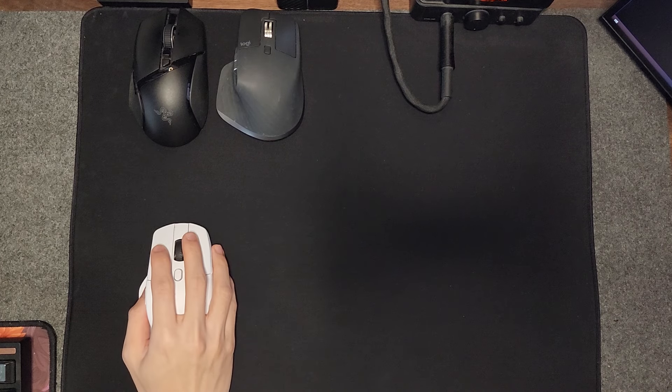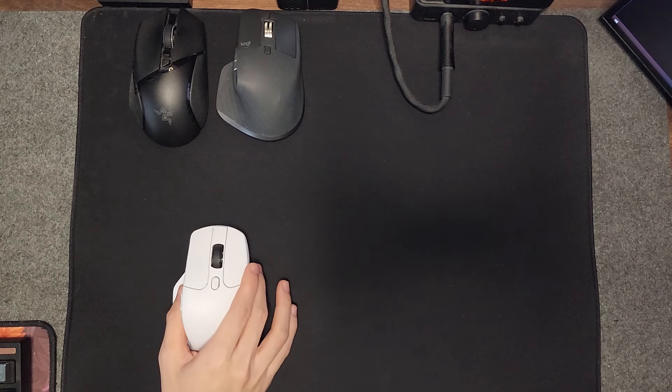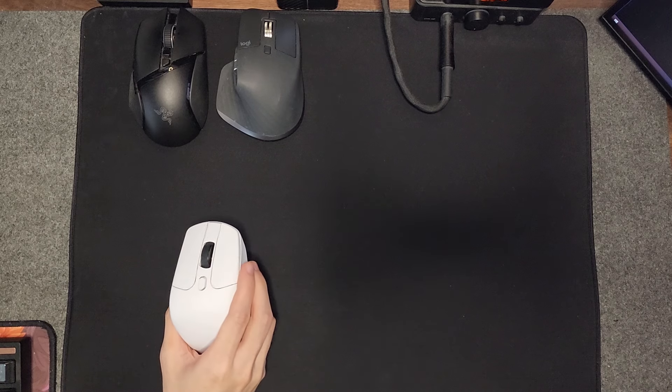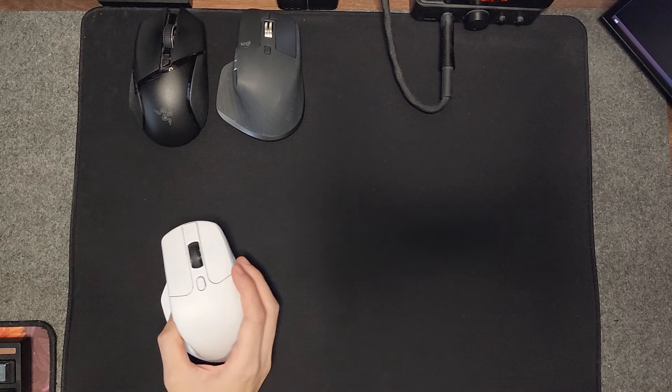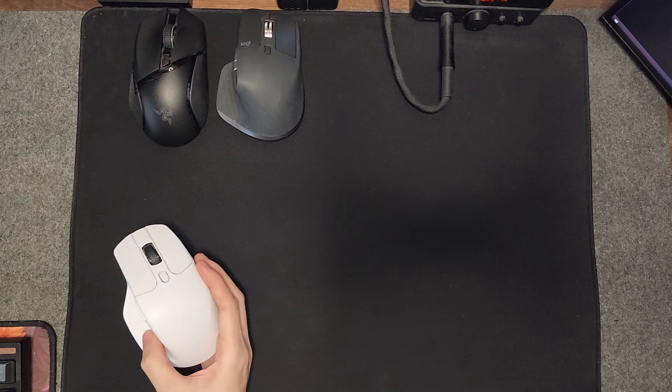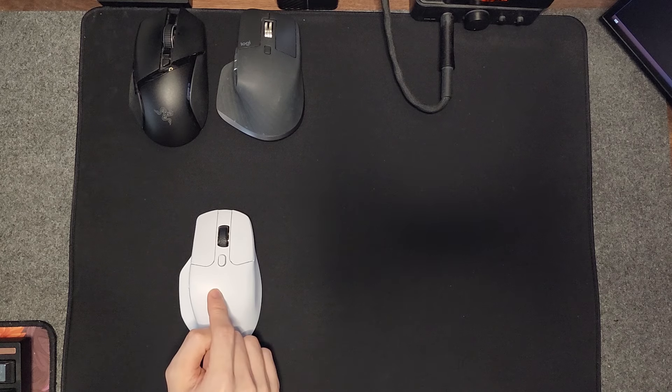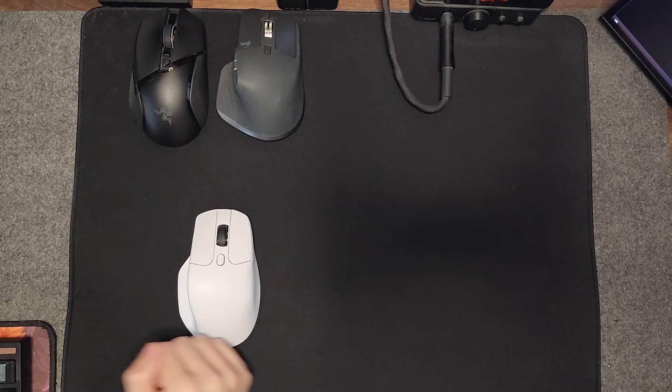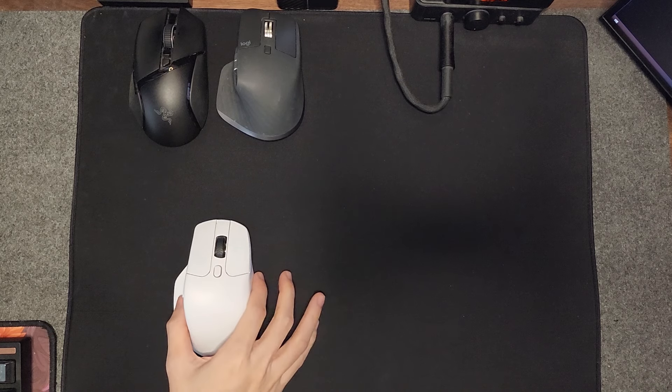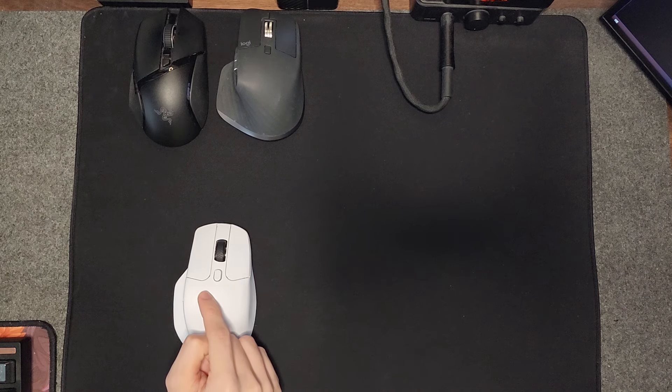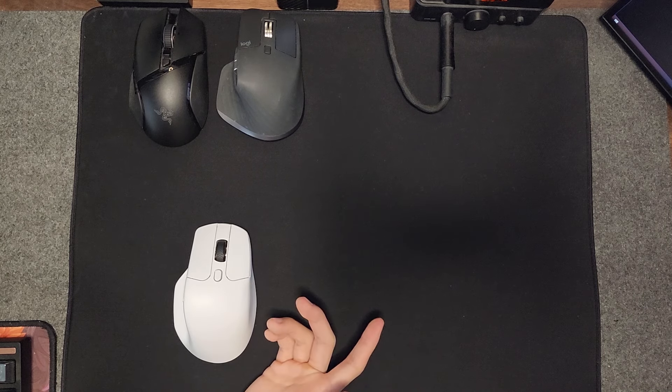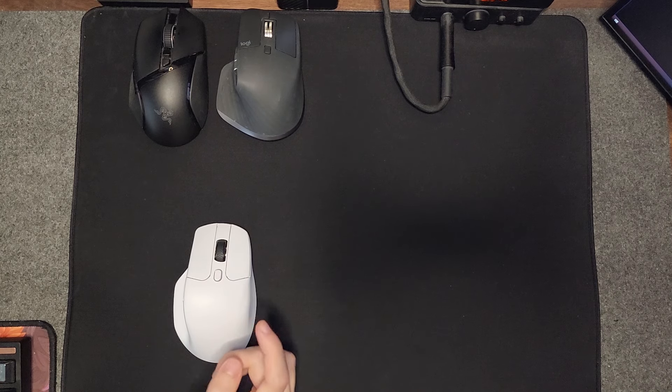Hey guys, welcome back to another video. In this video I'll be reviewing the Keychron M6 mouse. This mouse comes in at $49, weighing in at 78 grams. What makes this mouse so important is mainly the shape.